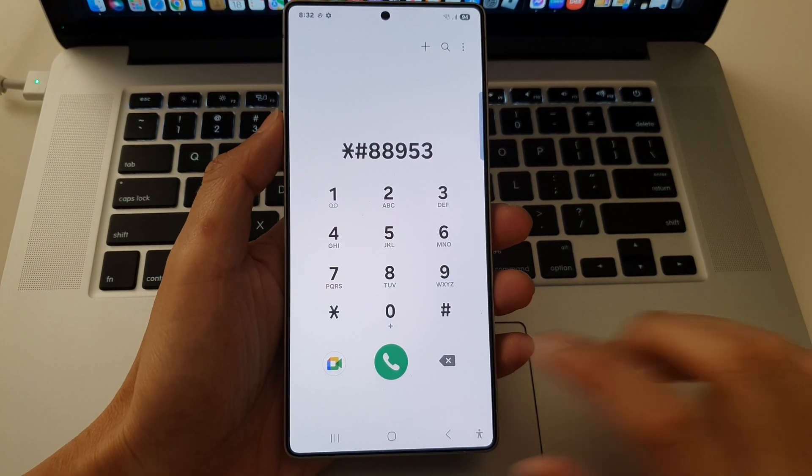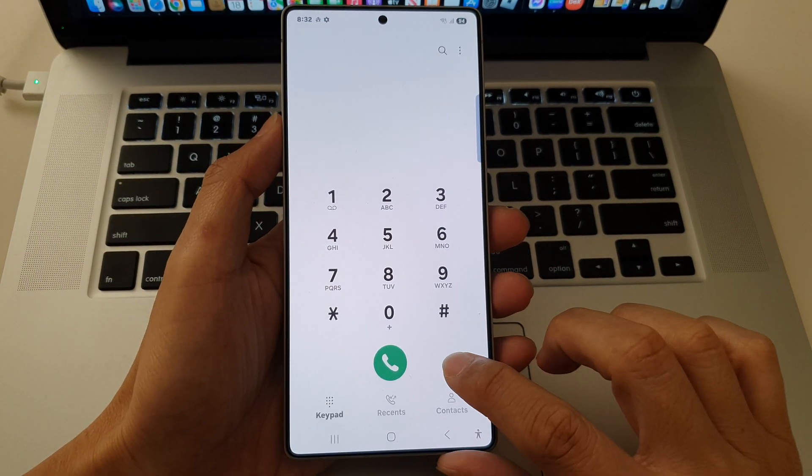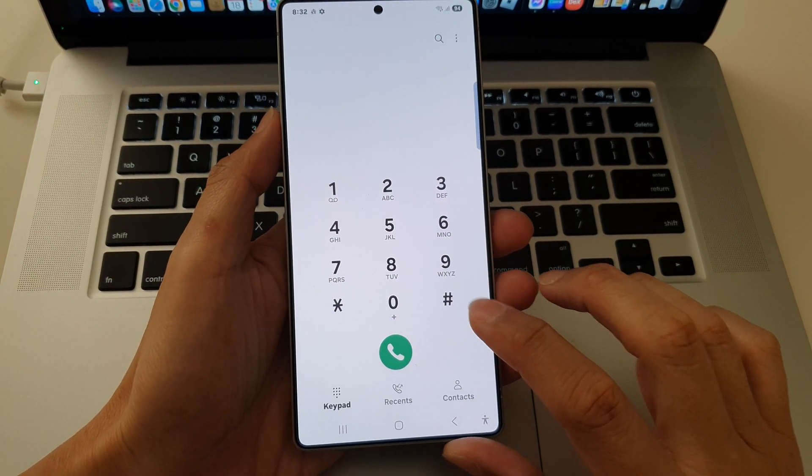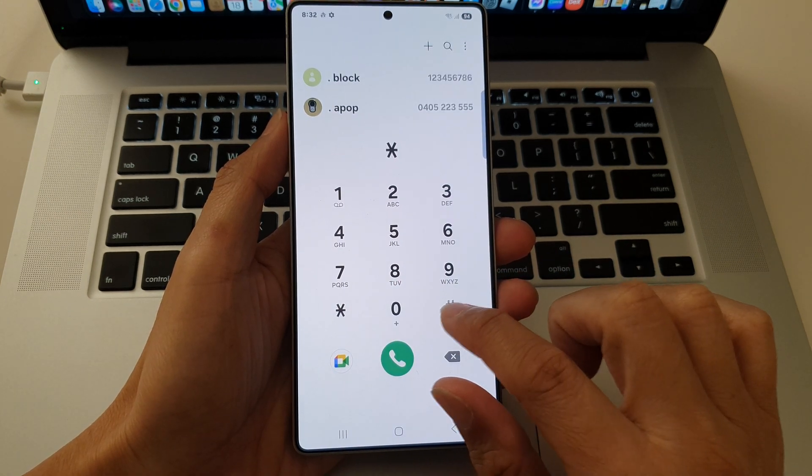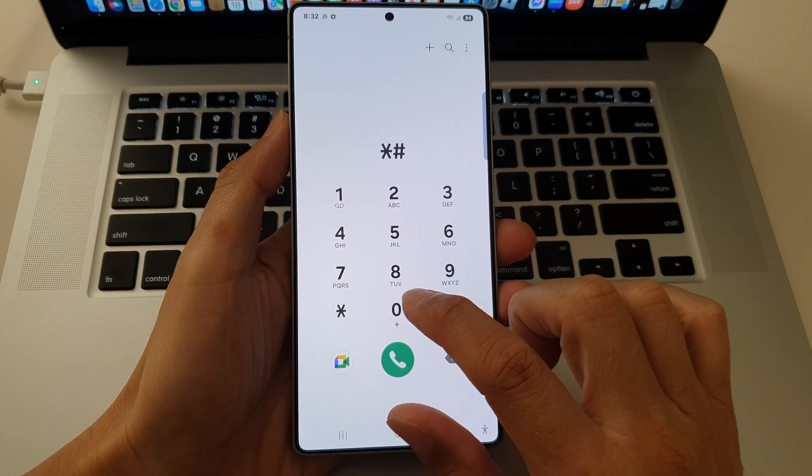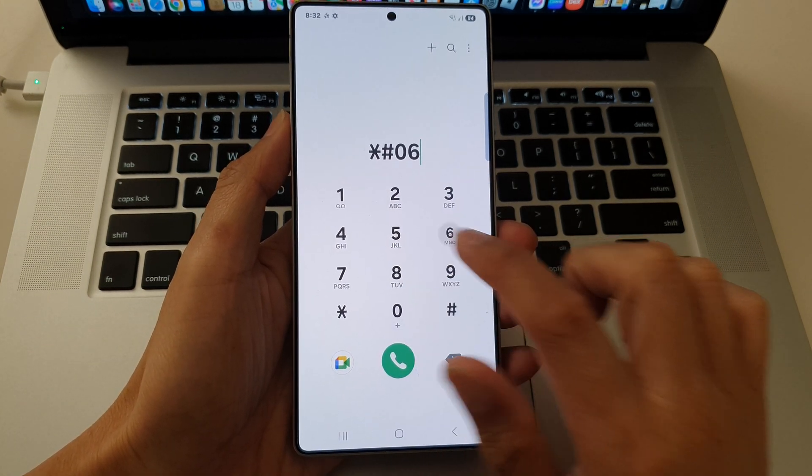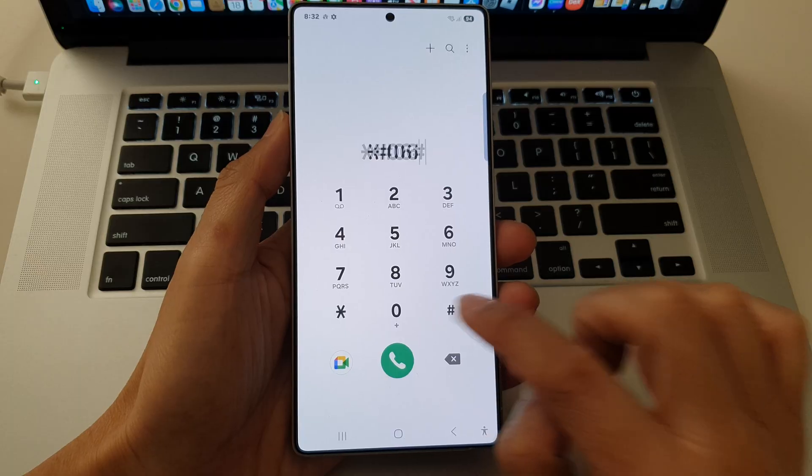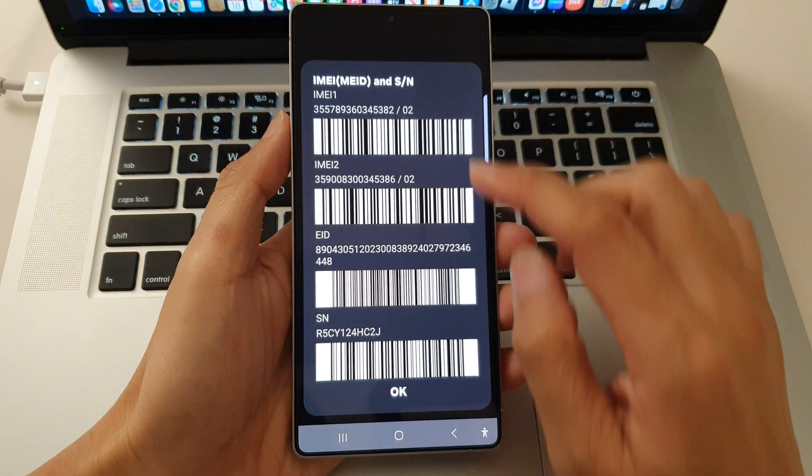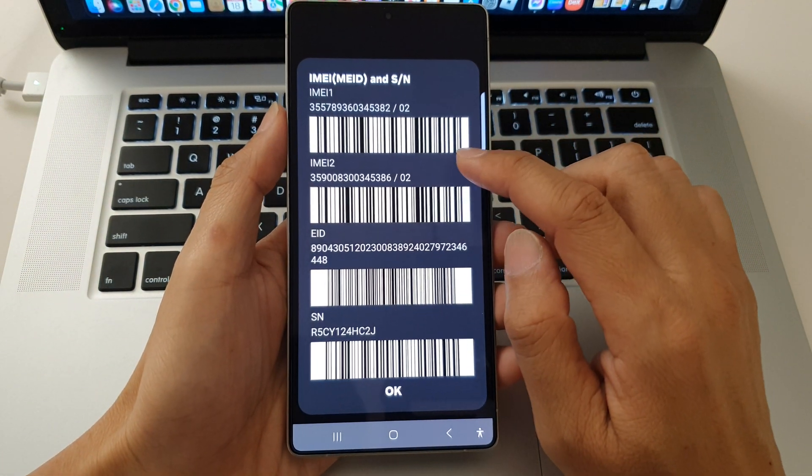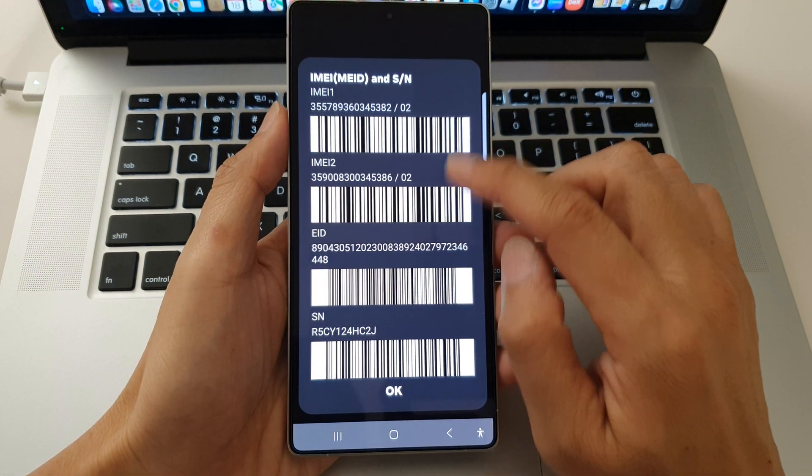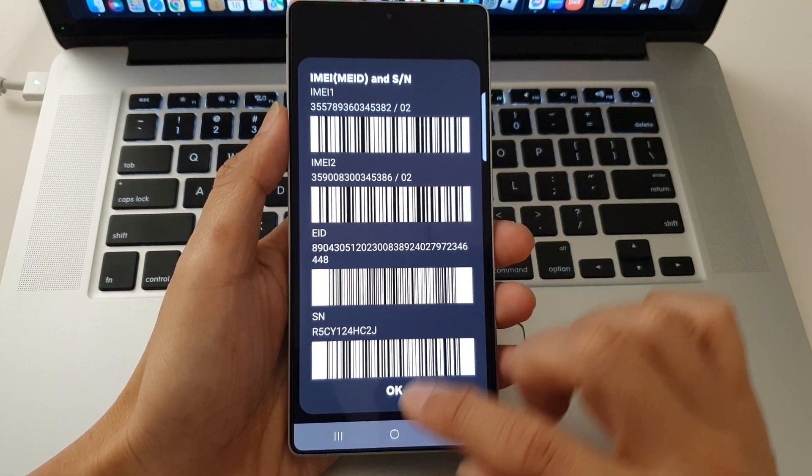Okay, so the first code is asterisk, hash, zero six, hash. Now this will display the device IMEI and serial number.